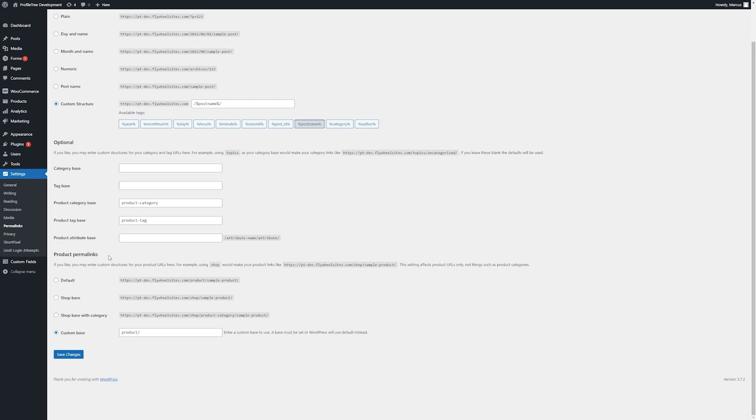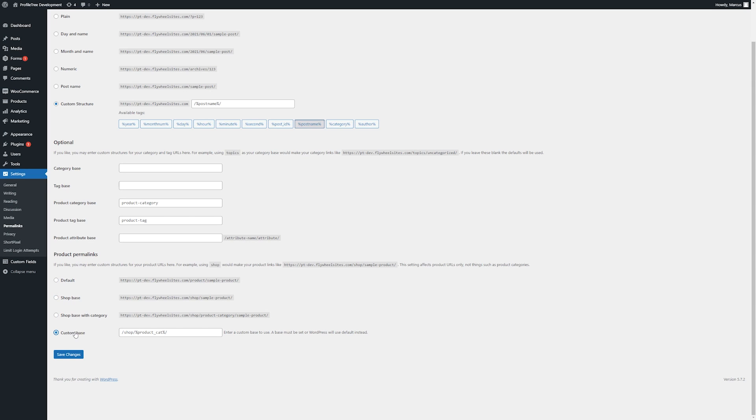Lastly we can see our products permalinks. By default it will just use product. There may be different layouts that might be preferable. We'll typically have these in place using the custom base if needed. Once any amends are made simply click on save changes.